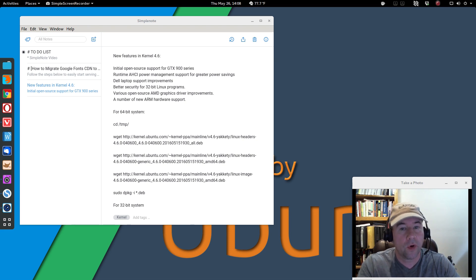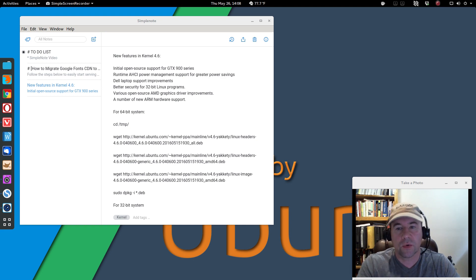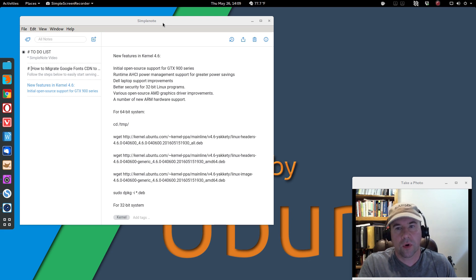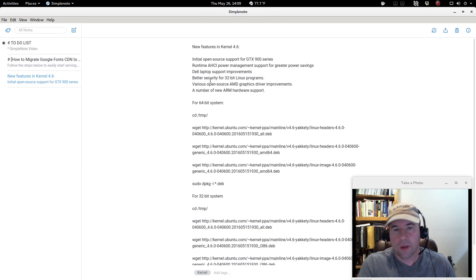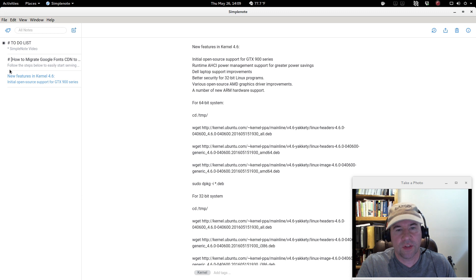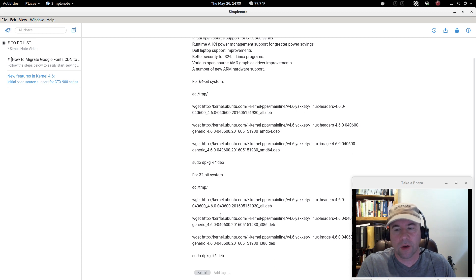SimpleNote — their name kind of describes the application. It is a text-based note-taking application. By that I don't mean it uses text files, but there is no copying and pasting of images or things like that; it is all text-based. You can do some basic formatting because SimpleNote does support markdown. Let me maximize the SimpleNote application — you've got a couple of different notes here, and on the left-hand side you can select which note you want to look at.